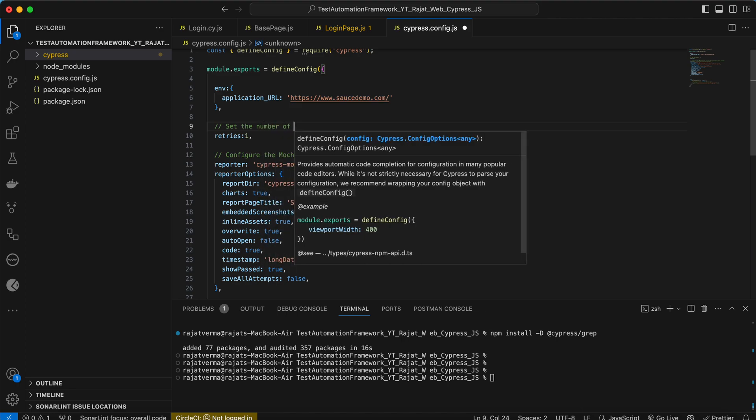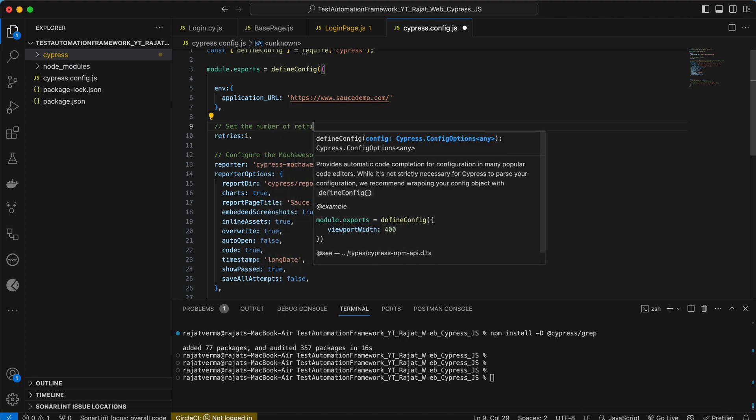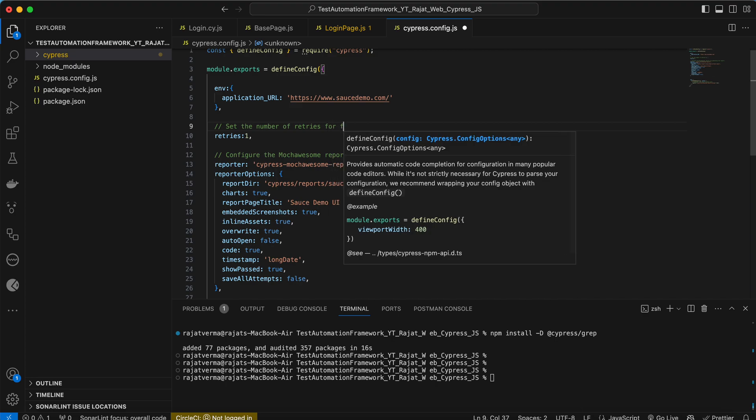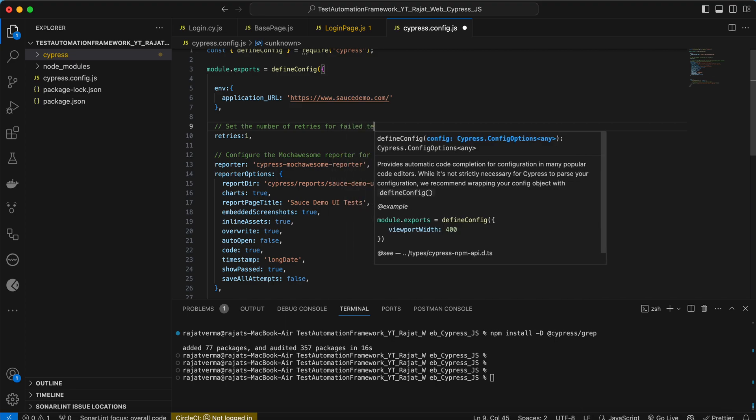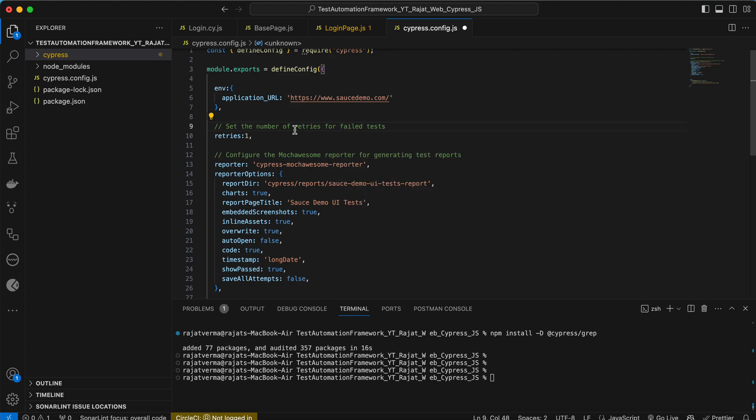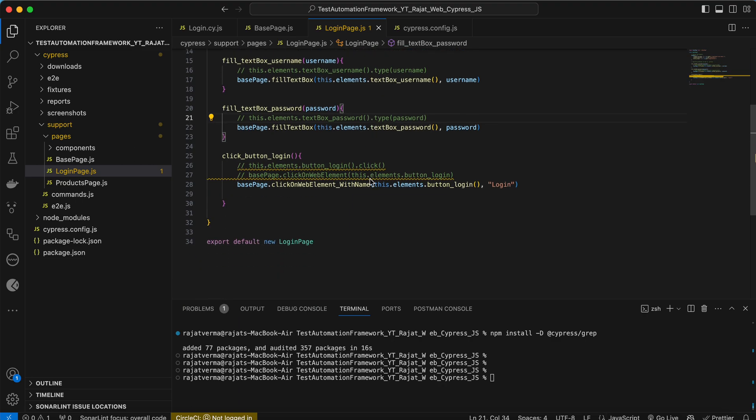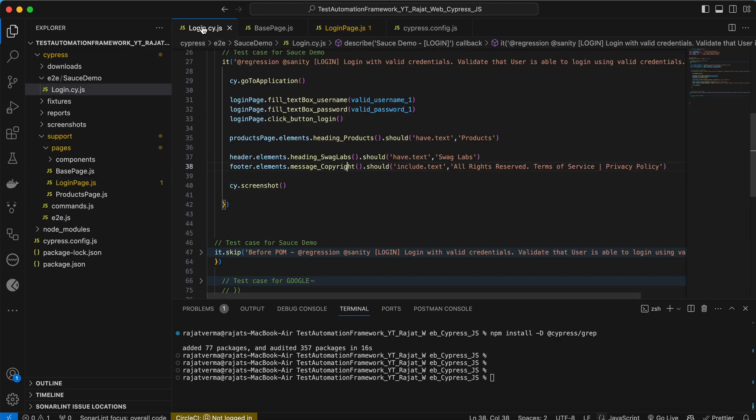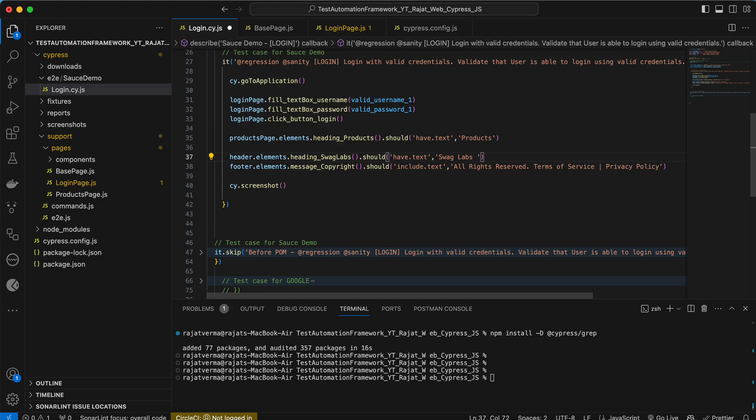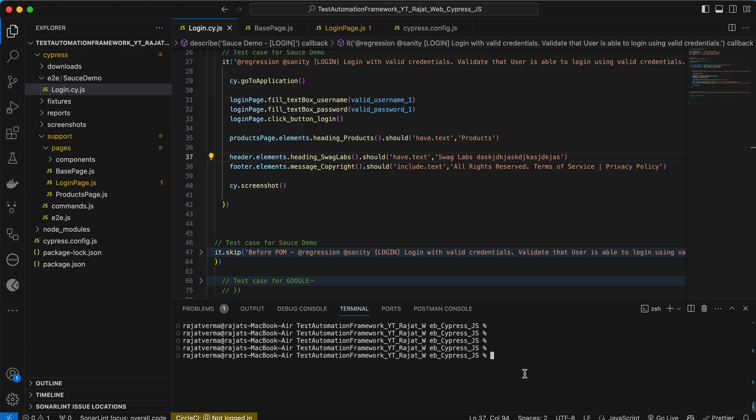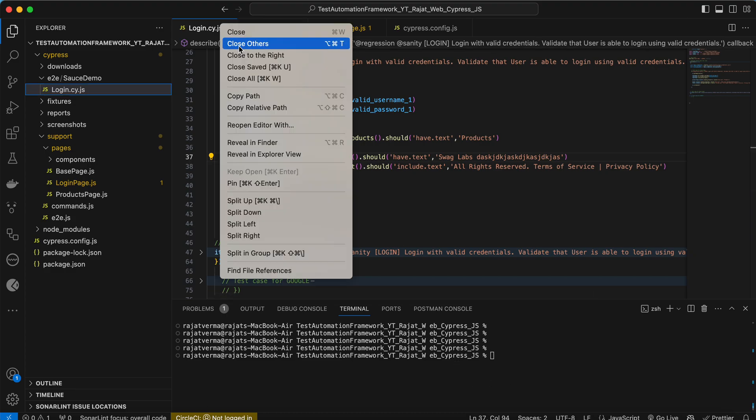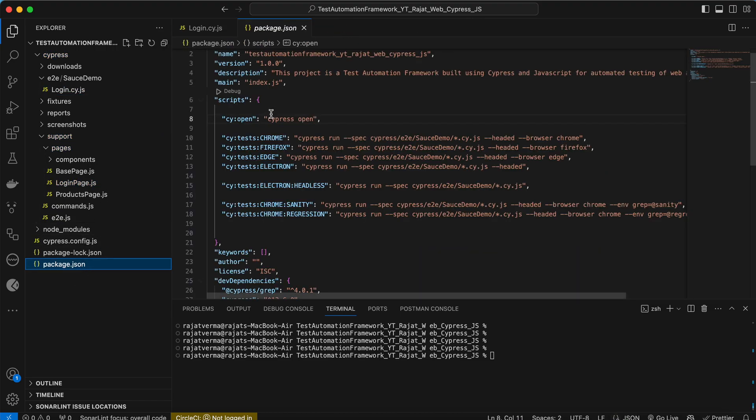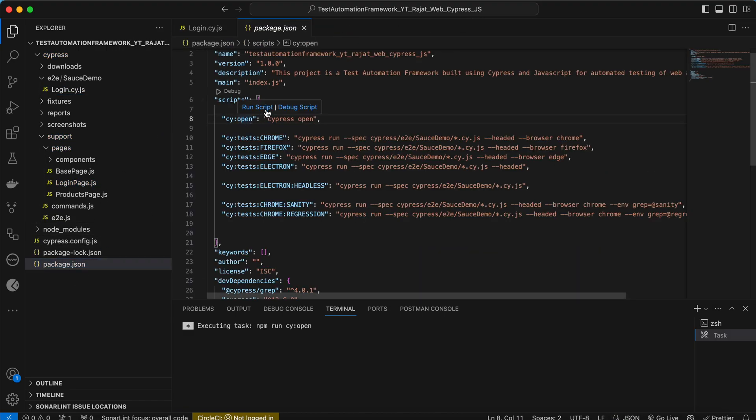Now intentionally let me fail this test case which we already have. Instead of swag labs let me add something. Now let me try to execute this test case, maybe in the test runner first, then we'll see in different browsers. Let me open Cypress.